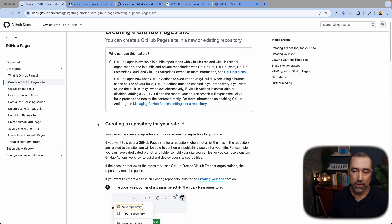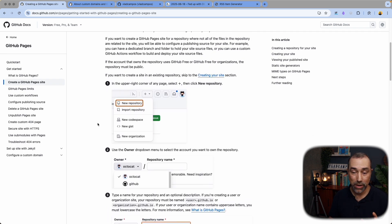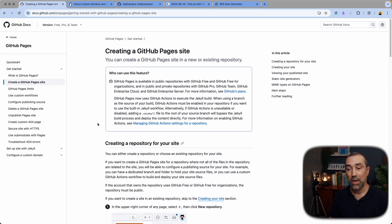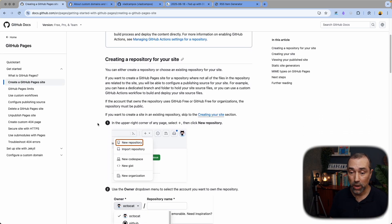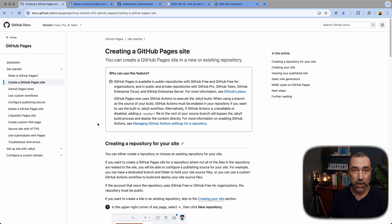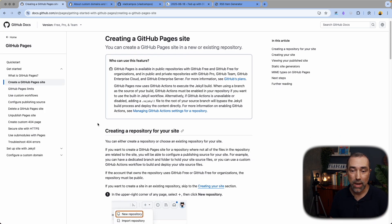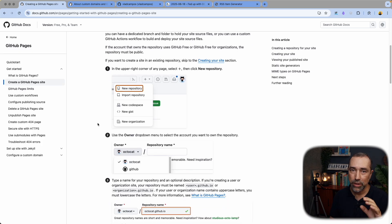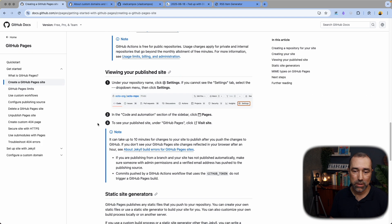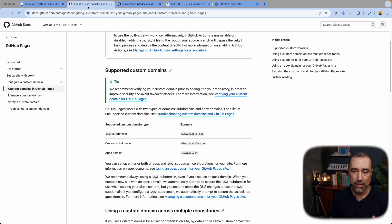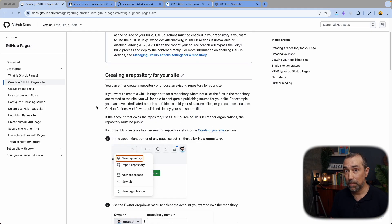The first thing you need is a new website. You need another place because if you're using Obsidian Publish, as far as I know, there's no way to do this there. So I'm using GitHub, which will allow us to create a free website. They have a very good step-by-step — you'll find this link below.